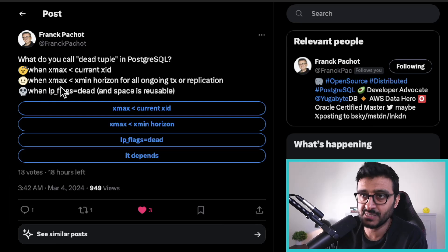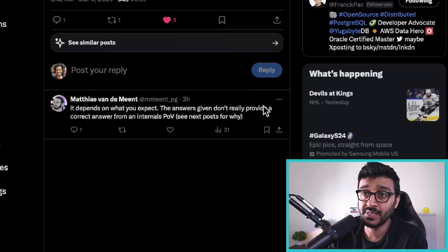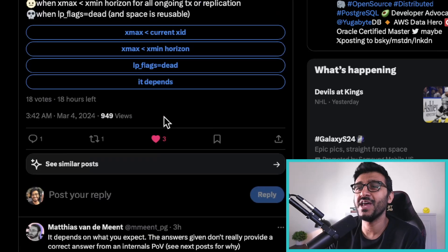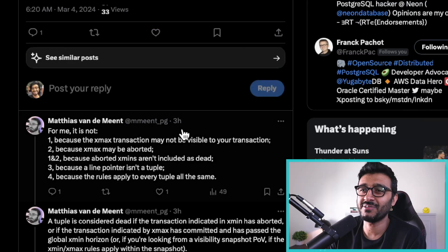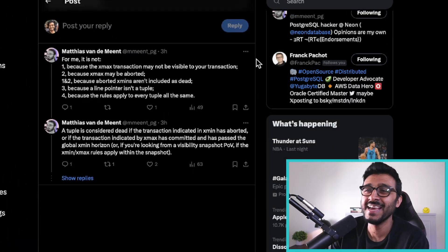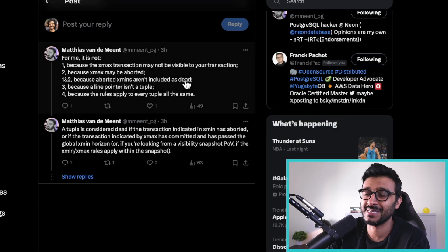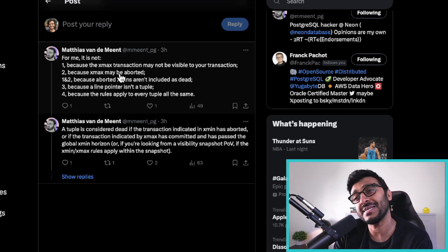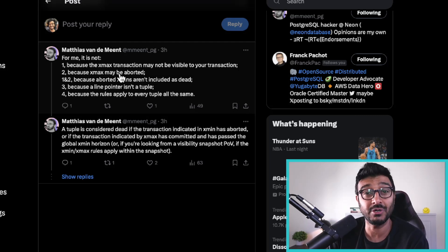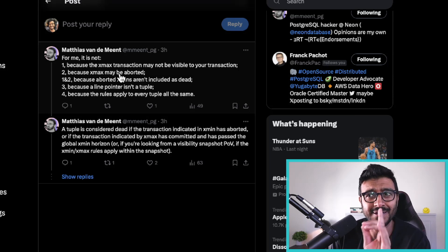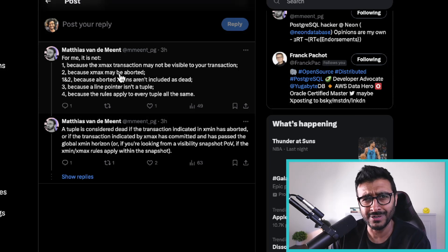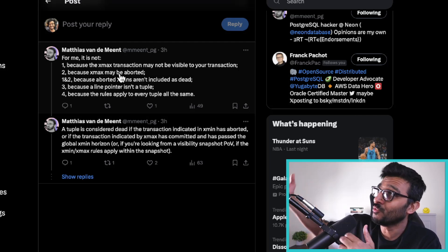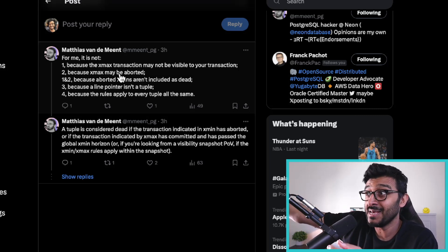Matthias — basically a Postgres maintainer, I think he works at Neon — comes out and says 'it depends.' I started reading this like, 'oh my god.' He lists all the possibilities because he works with the internals of the database. He points out that xmax could be from an aborted transaction — you just rolled back — so even if it's newer, it might be aborted. That doesn't mean the tuple is dead in the way you'd think; it could be dead in the sense that it was rolled back.